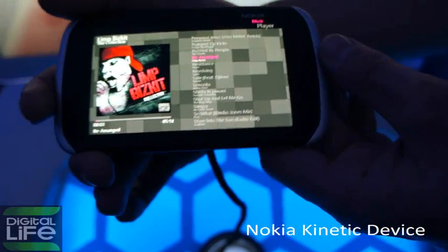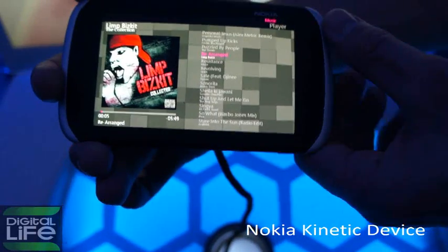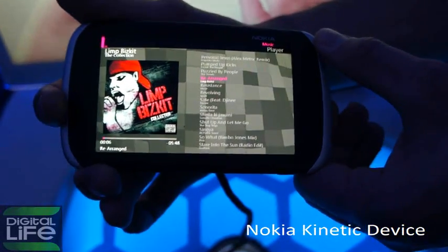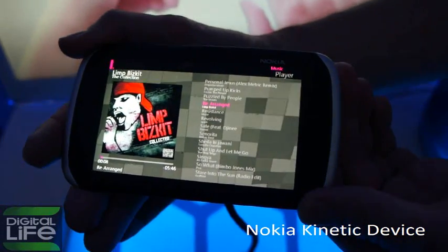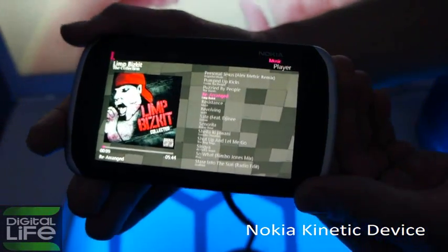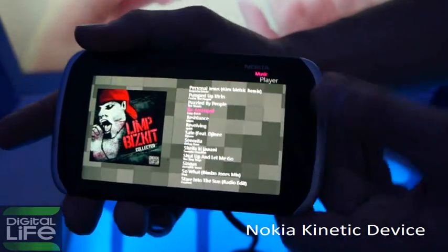How do you click? I just bend it a little bit. And then you can adjust the volume by just twisting up and down, and go back in the menu.